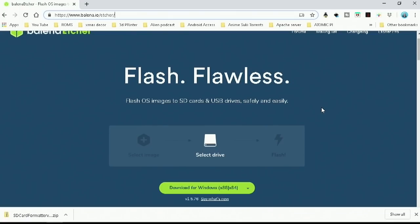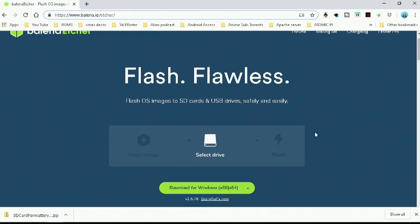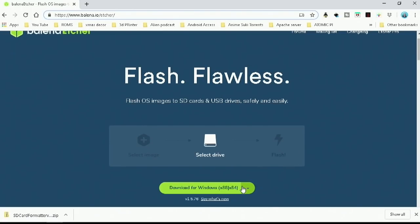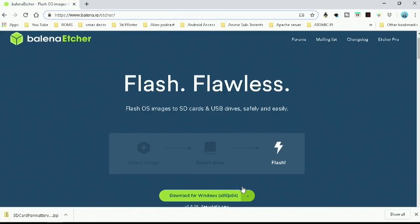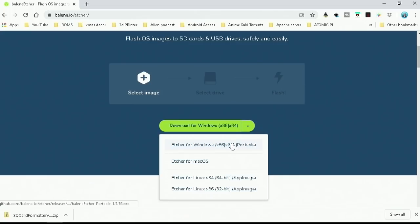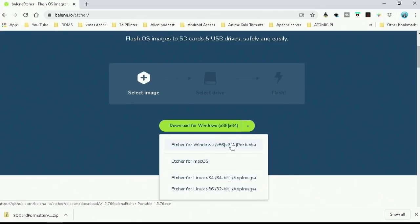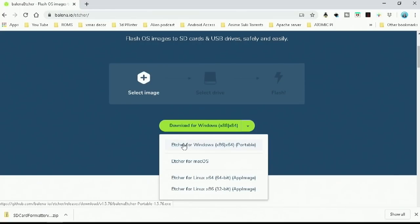I mean, technically you could use Win32 Writer, but I would rather use this. It's got more features to it. And it writes perfect every time. I haven't had an issue with this, whereas I do with the Win32 Imager. However, sometimes I get issues.